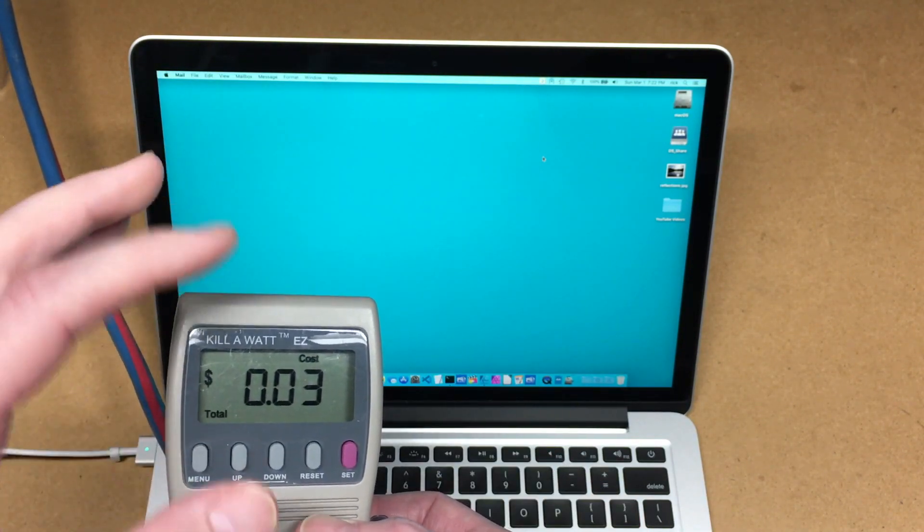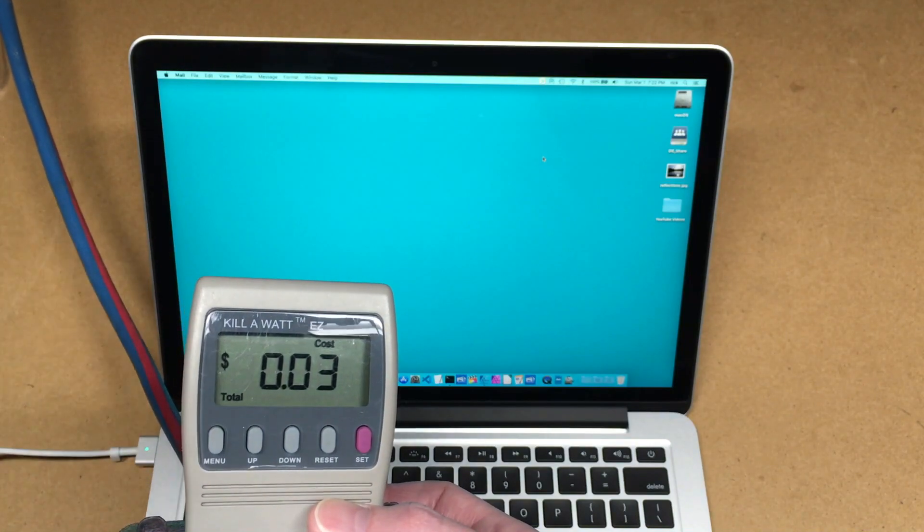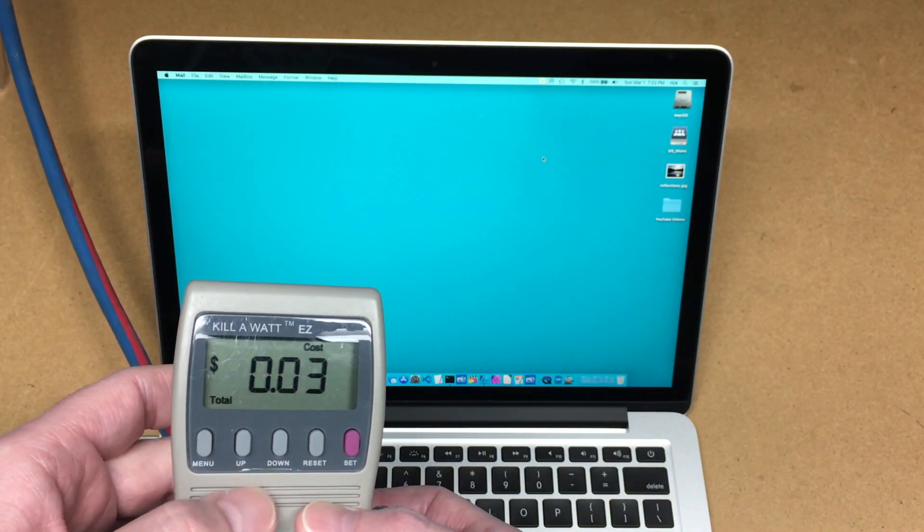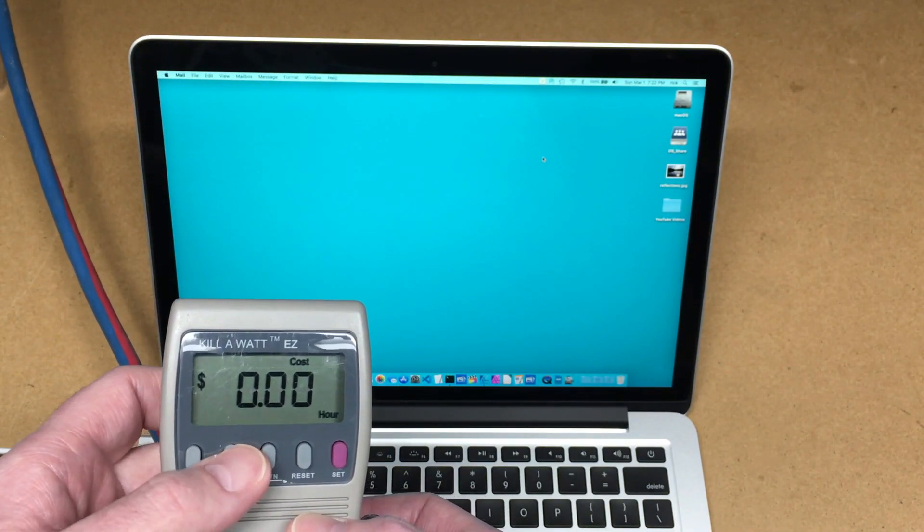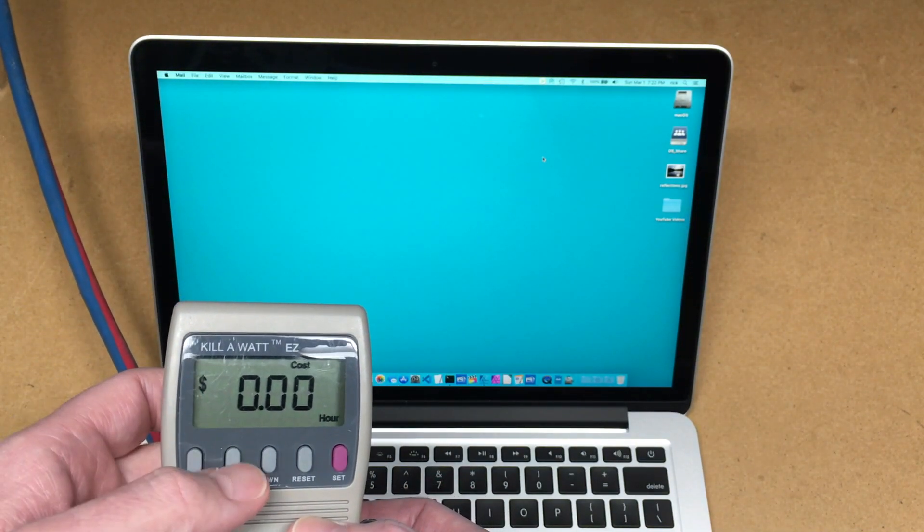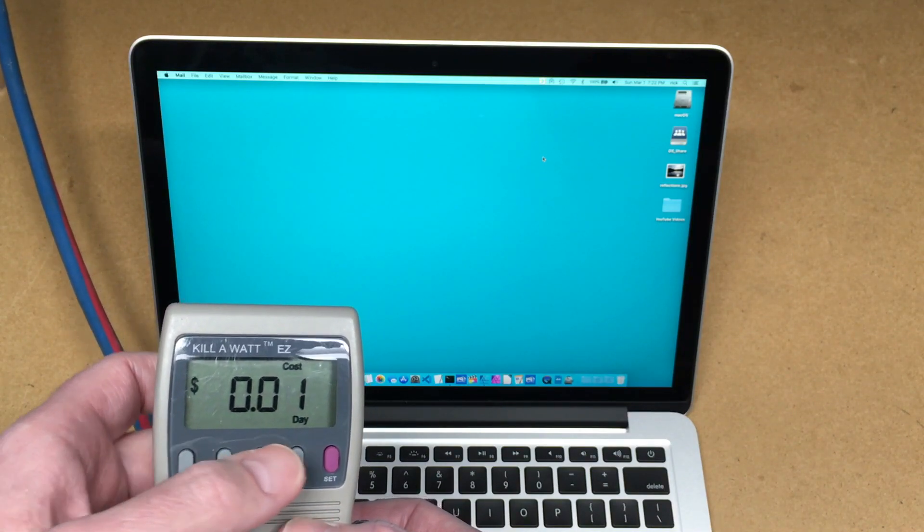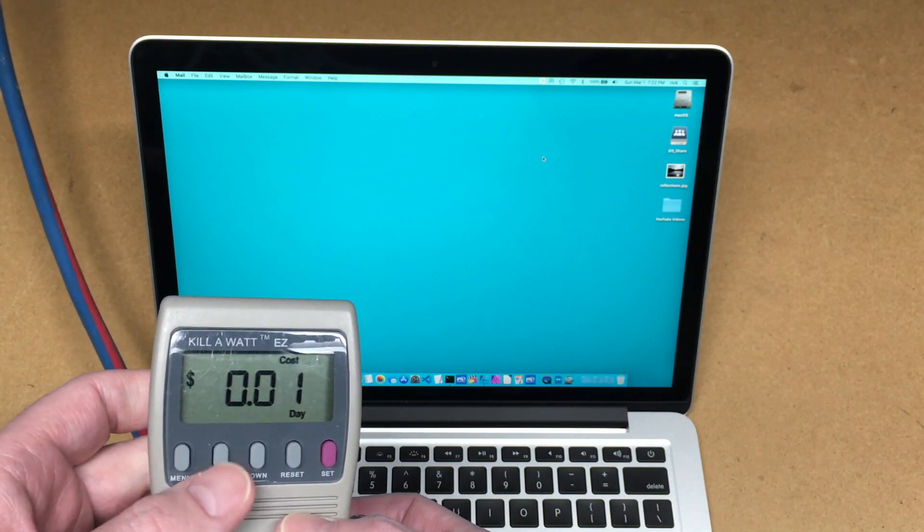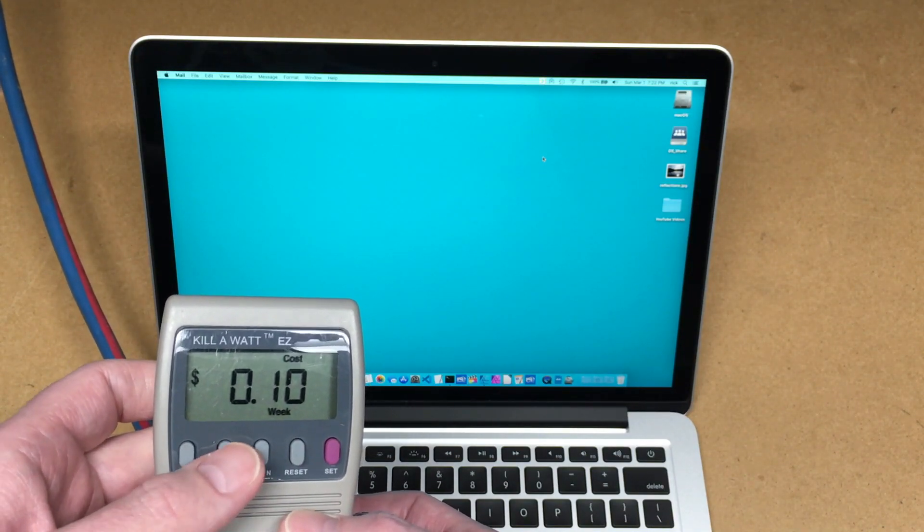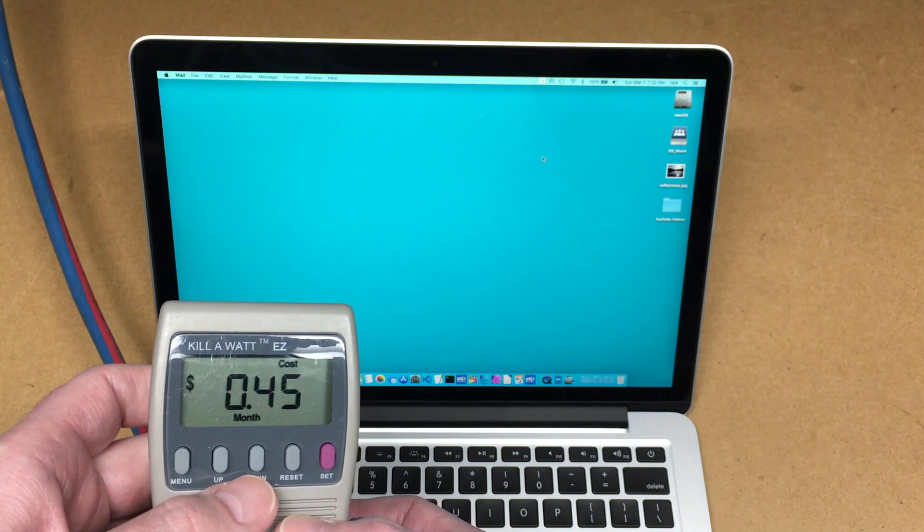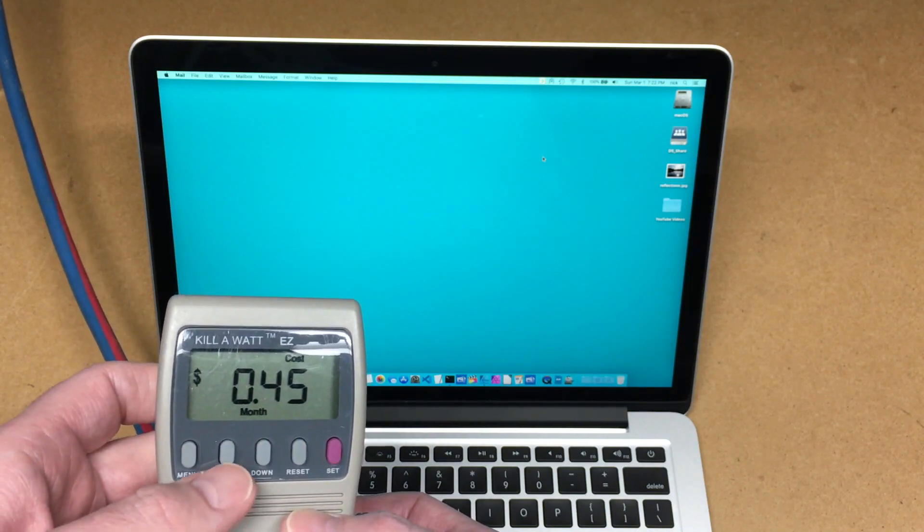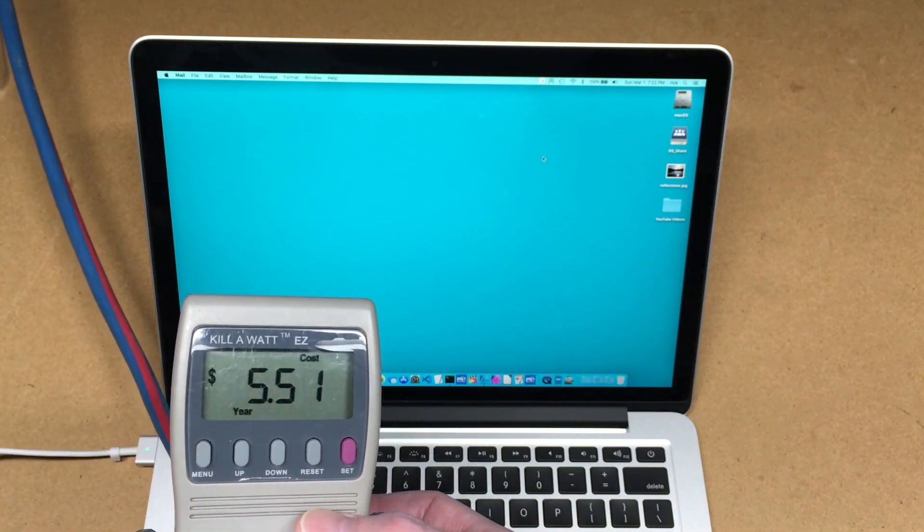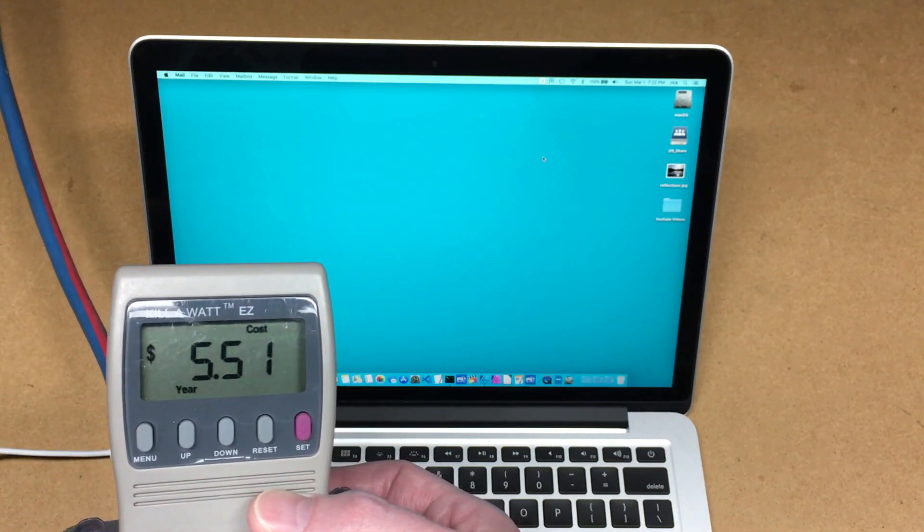So here we're looking at cost. It cost me three cents in electricity over that weekend. So we'll look by the hour. It says zero. By the day it cost me one cent a day, 10 cents a week, 45 cents a month, or five dollars and 51 cents a year.